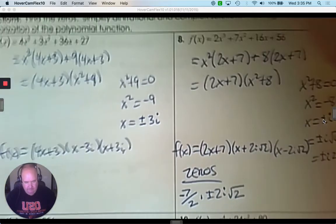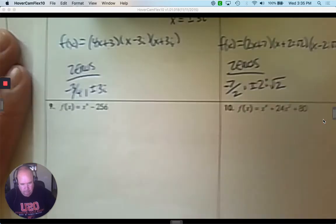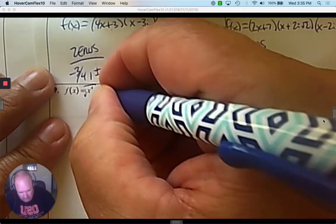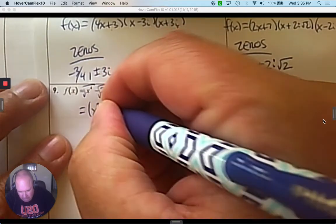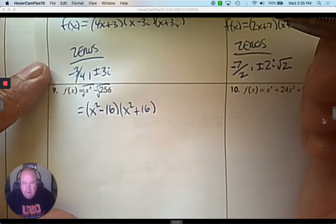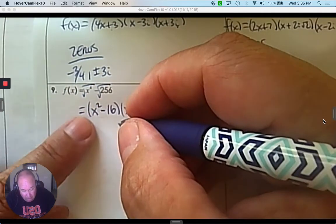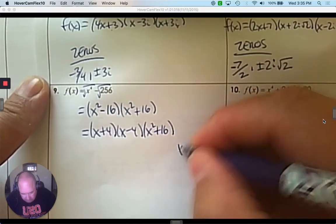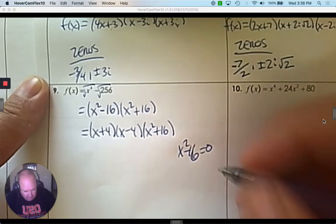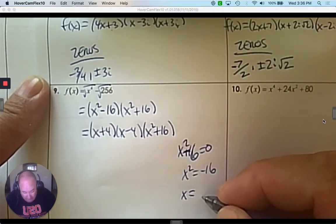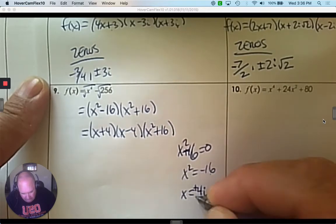Number 9. This is actually a difference of squares. So I'm going to take the square root of each one. The square root of x to the 4th is x squared. The square root of 256 is 16. So it is x squared subtract 16 and x squared plus 16. Keep doing another difference of squares — you get x plus 4 and x minus 4. Now x squared plus 16 is not factorable, so we're going to make it equal to 0. Subtract 16, take the square root — the square root of a negative number is imaginary — and the square root of 16 is 4, so it's plus and minus 4i.